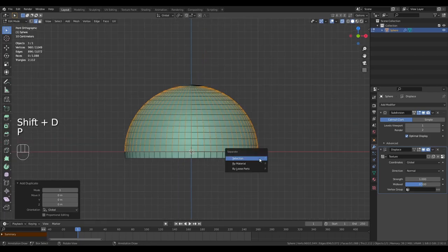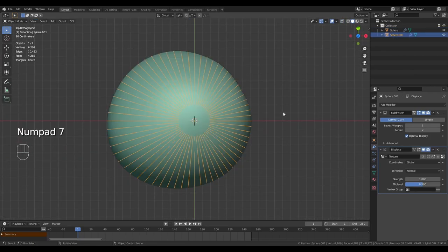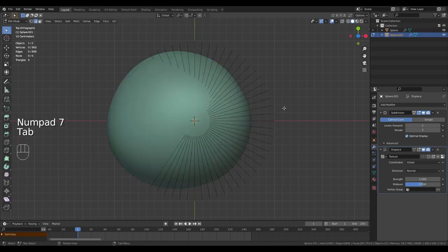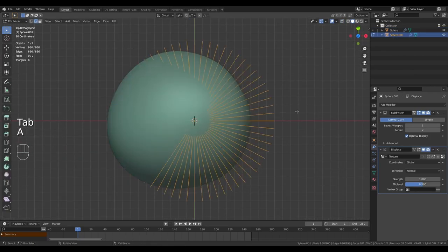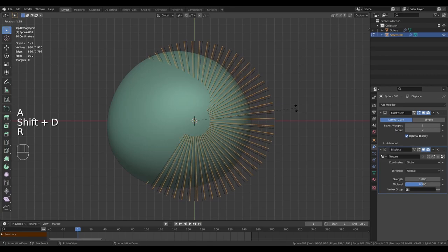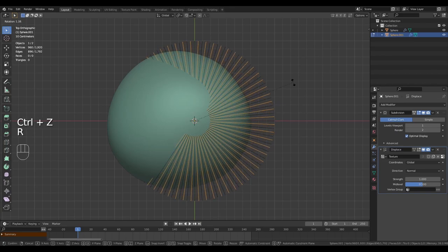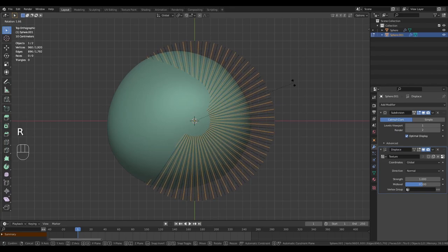Duplicate these and part by selection. Go into edit mode on the edges we duplicated. Select them all, duplicate them again and rotate them until they're in between the ones we currently have.